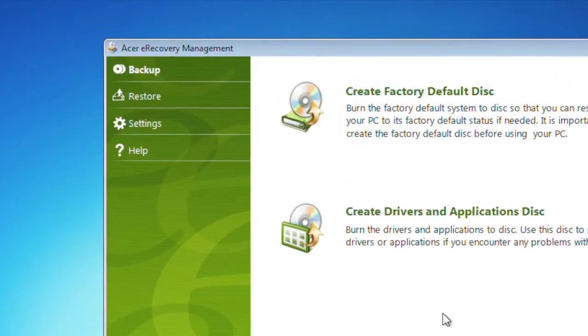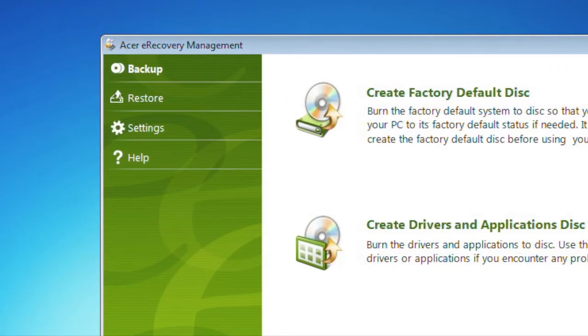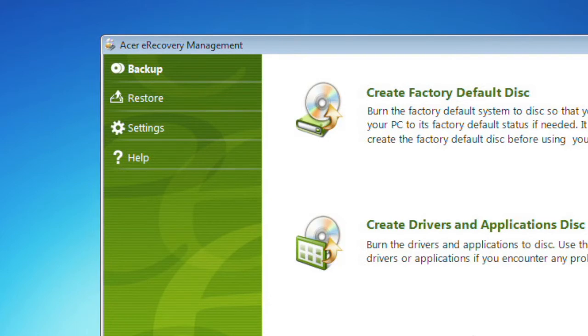Let's focus on the left side. You'll notice we have four sections: Backup, Restore, Settings, and Help.